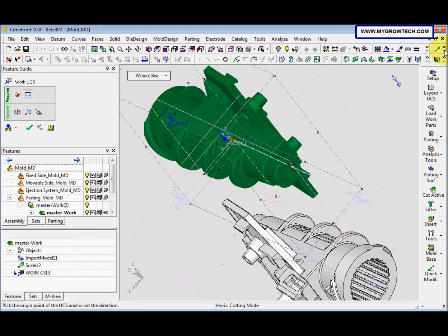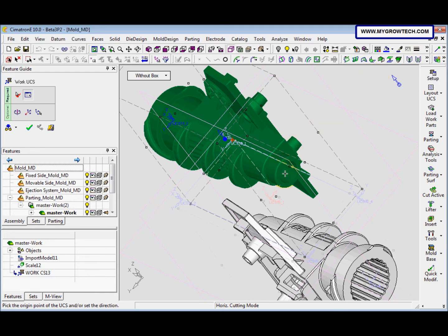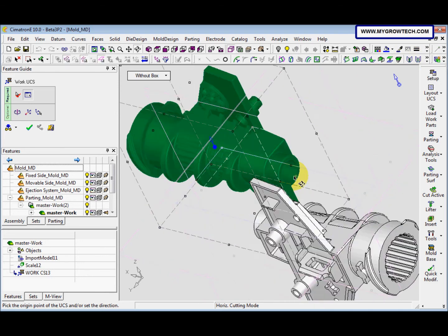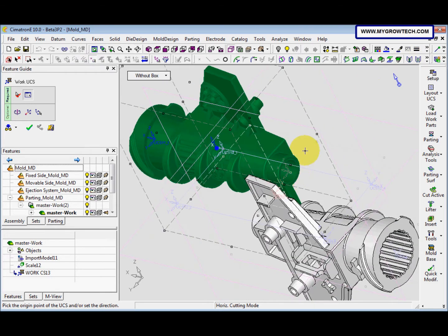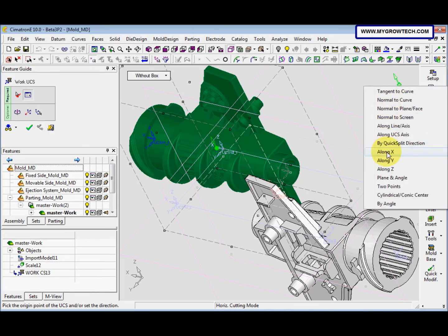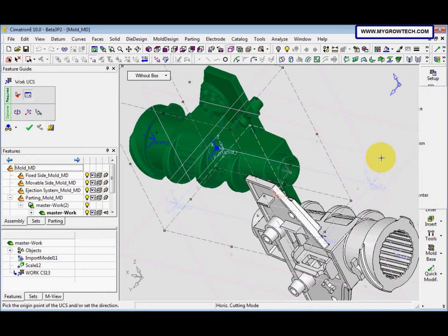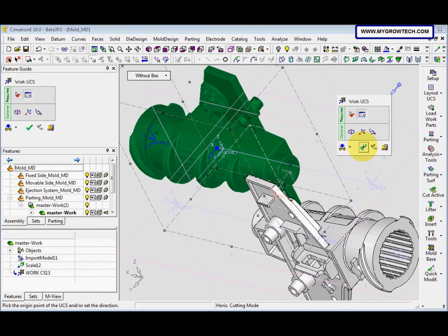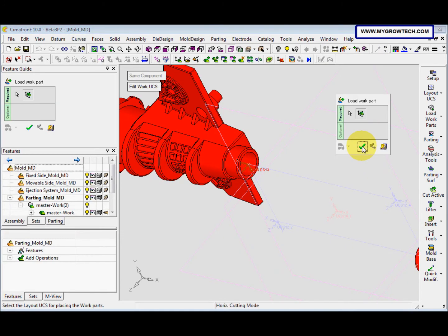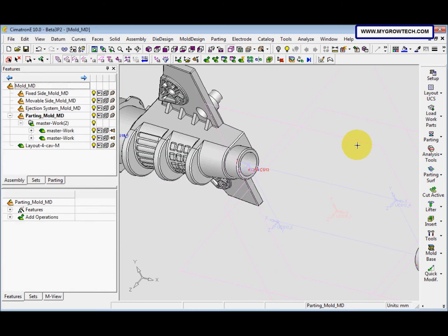We need to edit the UCS — select this and click here. Change the arrow to along Y. After that, right mouse button, select OK, and OK, and OK again.